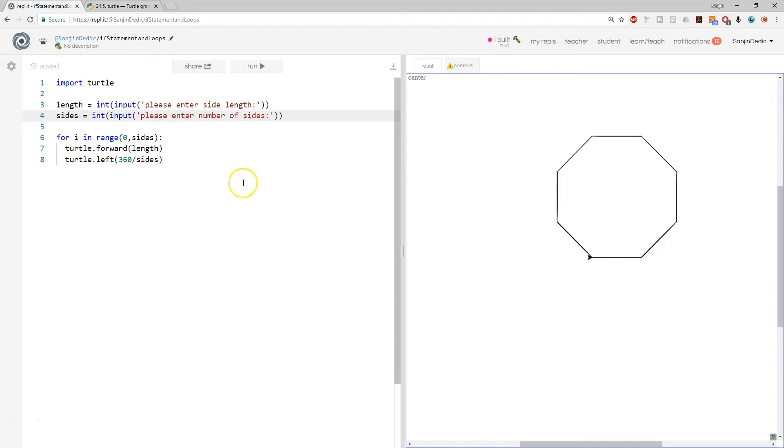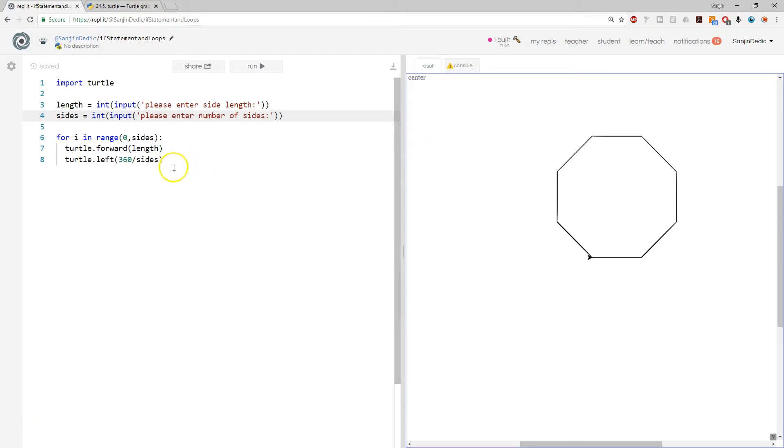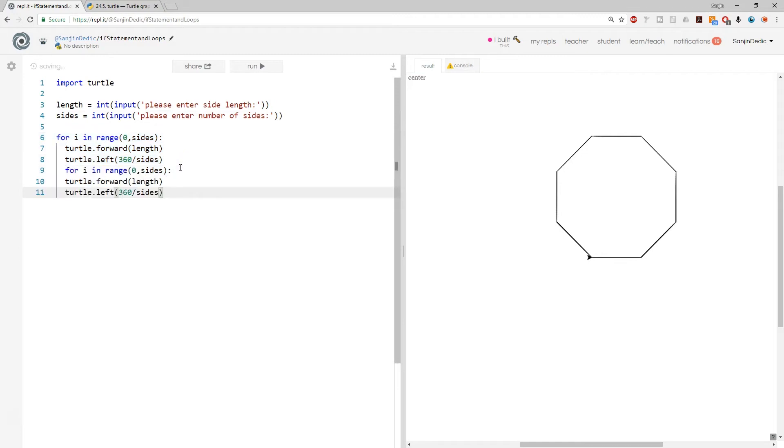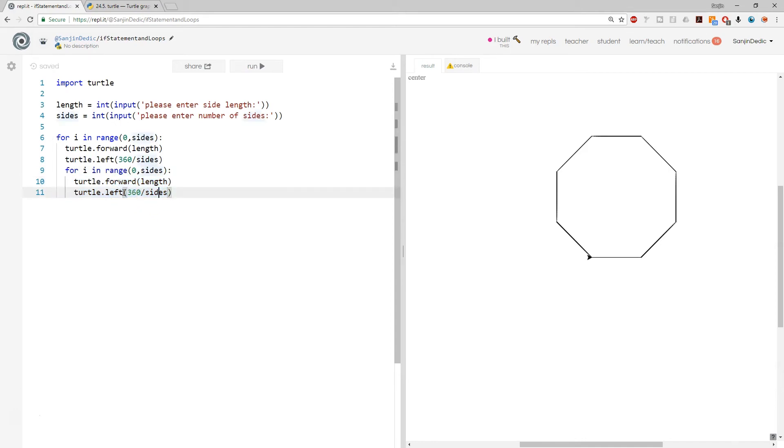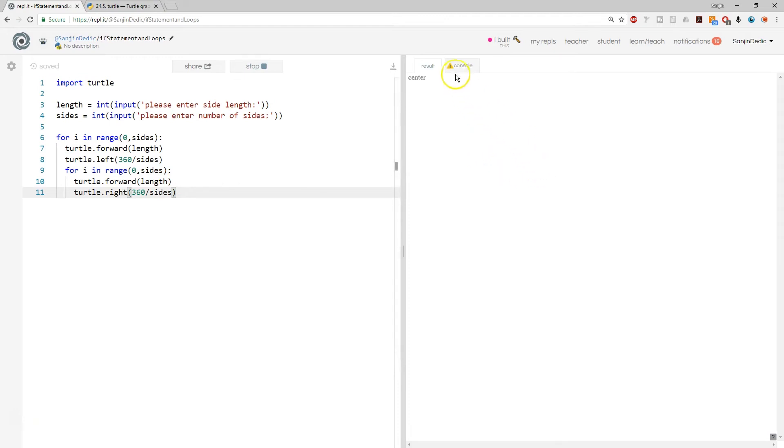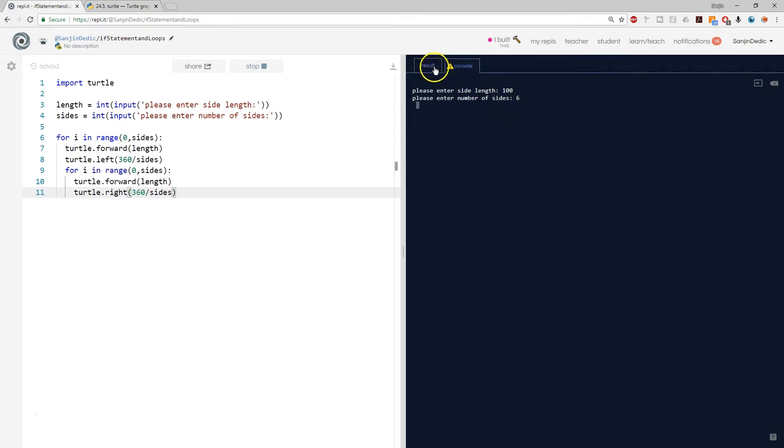So what's interesting with these for loops is that you can have them nested within each other and you can create interesting structures. For example, if you copied that and put that there, and this time instead of left we just went right, check this out. Side length 100, number of sides 6. We would actually draw a honeycomb pattern. Just one example.